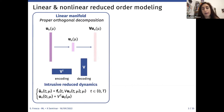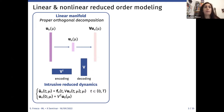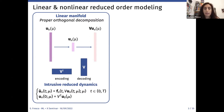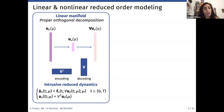Traditional linear ROMs approximate the solution manifold by means of a linear trial manifold defined in terms of a matrix V, which can be computed via proper orthogonal decomposition. This matrix plays an encoding role: starting from the FOM solution, the intrinsic coordinates are computed via the encoding phase, and then the ROM solution is recovered via decoding. The reduced dynamics is intrusive and described by a parametrized dynamical system of dimension n (smaller than the FOM dimension), obtained by projecting the FOM residual onto the linear trial manifold.